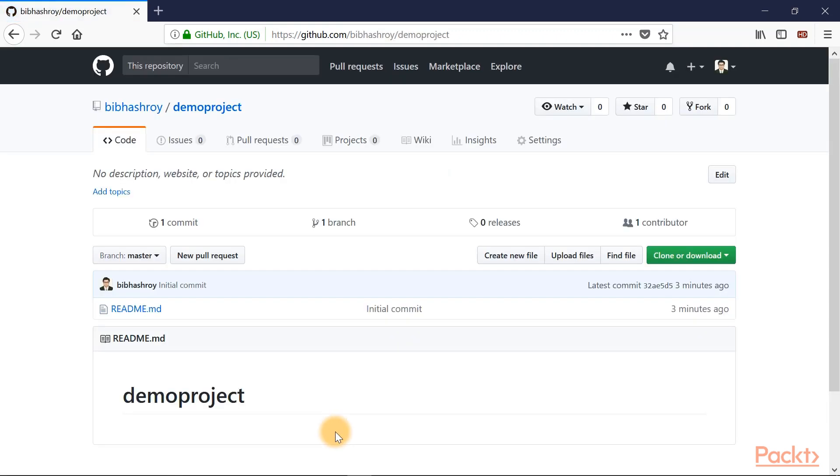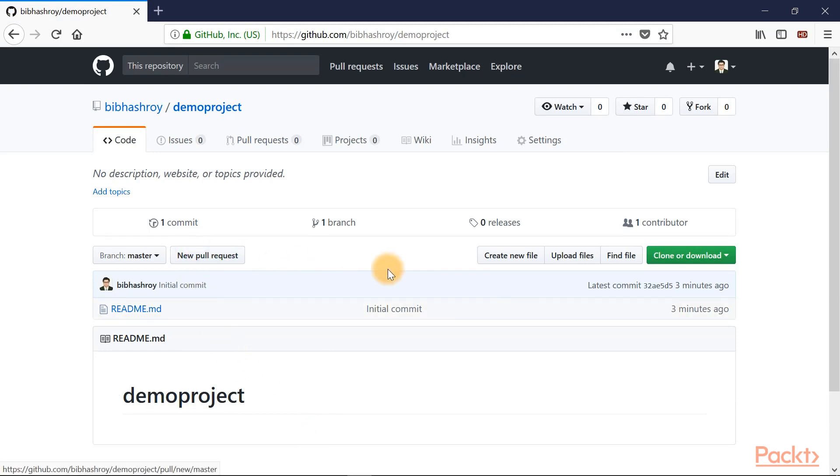And here you get the interface where you can manage your code. We'll go through some of the features in later videos. You can create new pull request, create new file, upload files, find file.